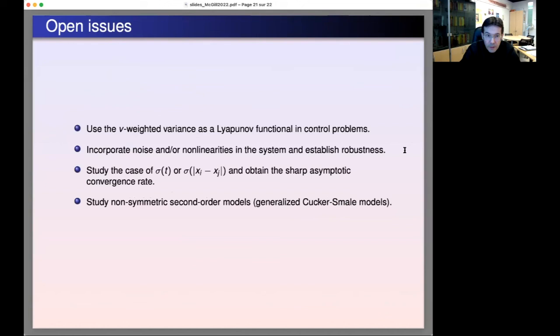Let me end with a slide listing several open problems. Thank you very much for your attention.